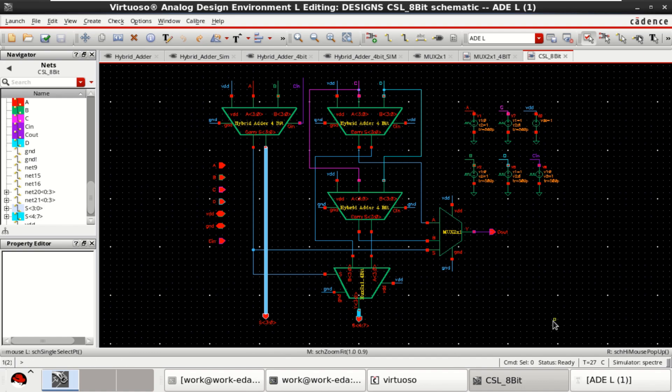So this is a schematic of 8-bit carry select adder hybrid adder.